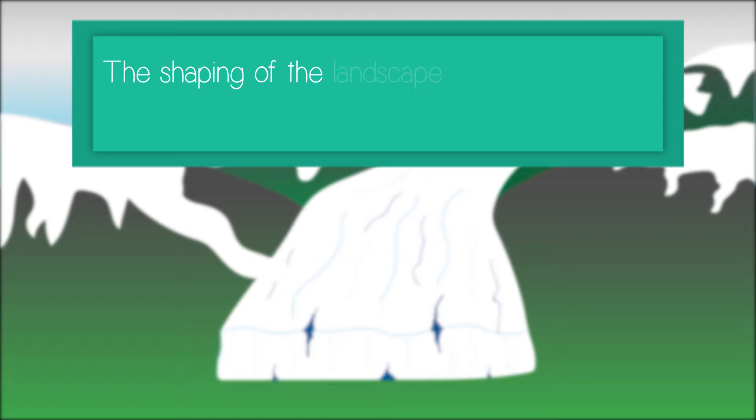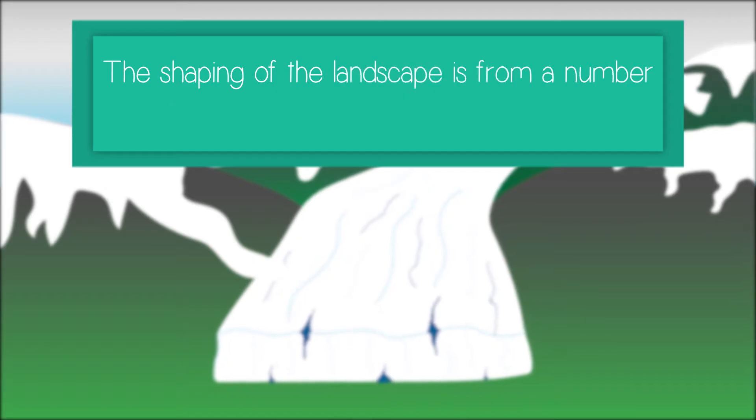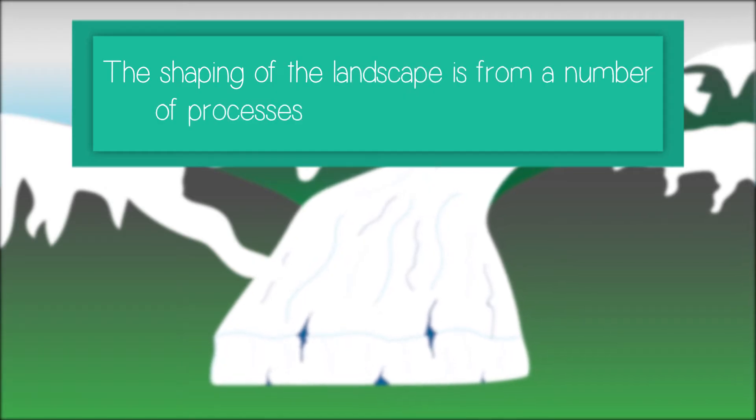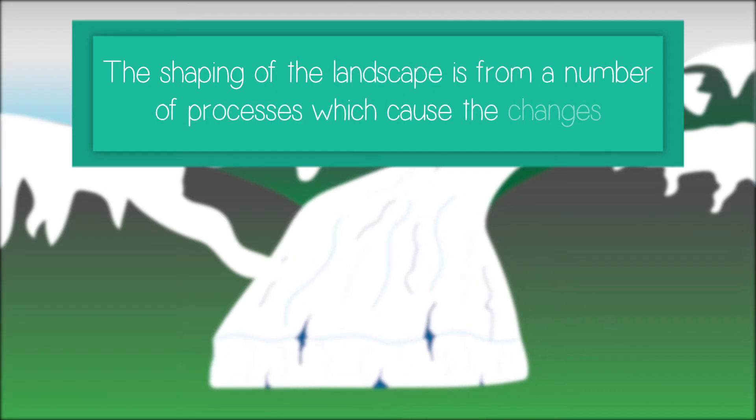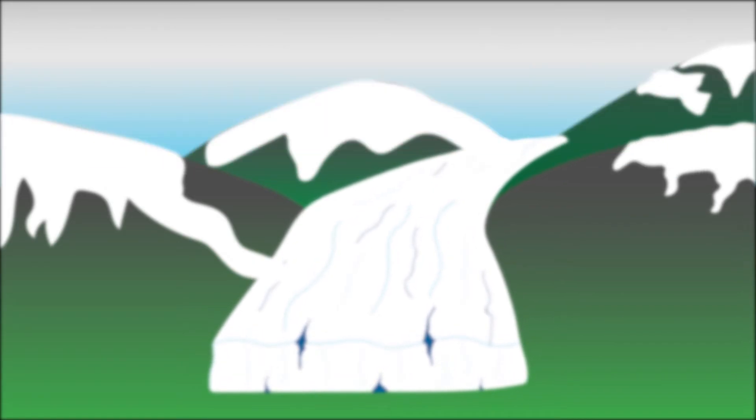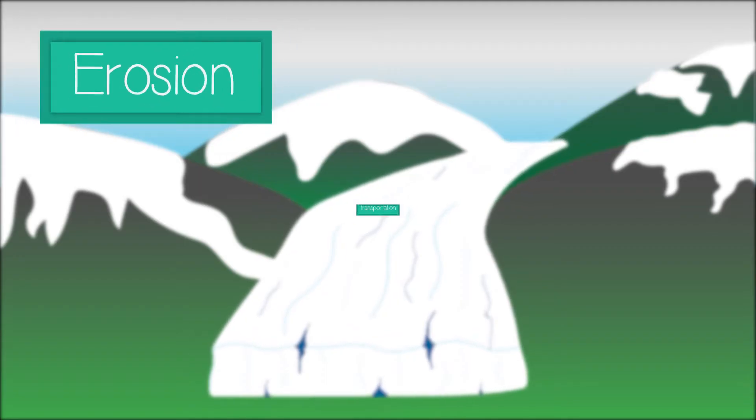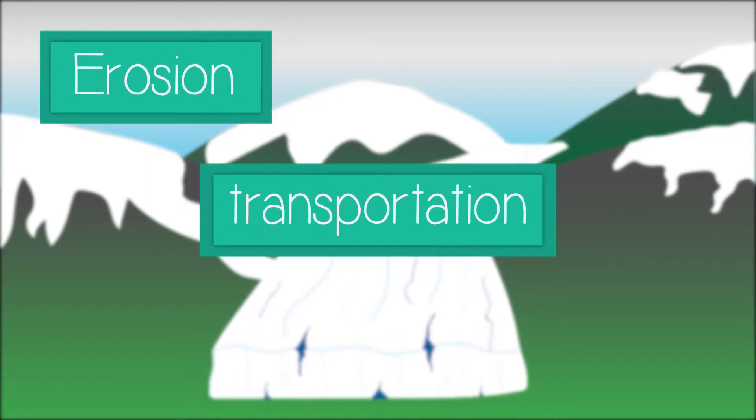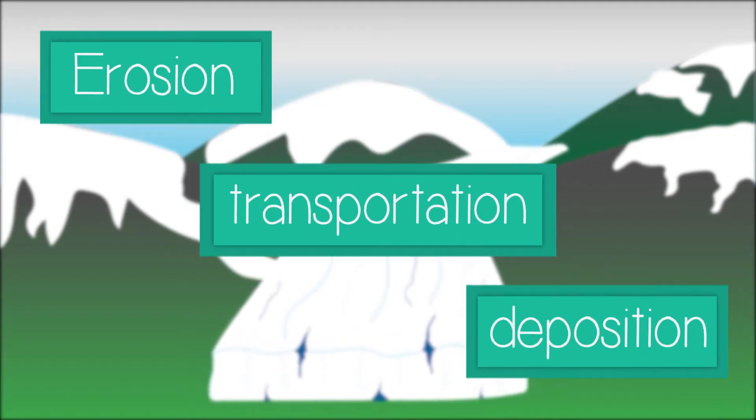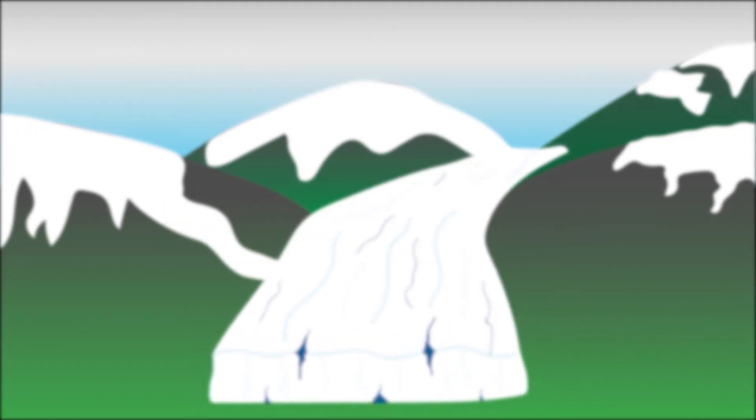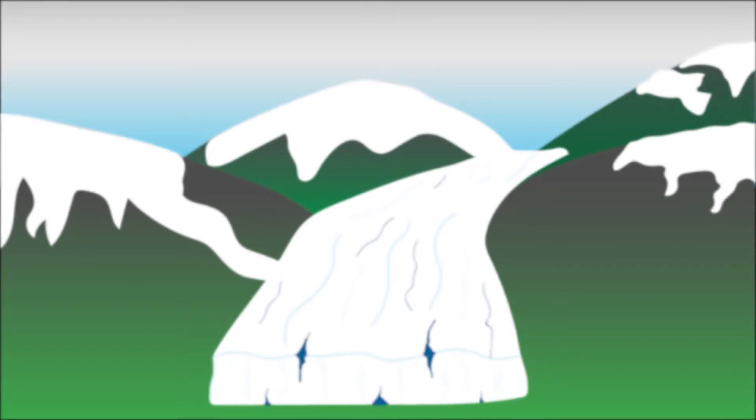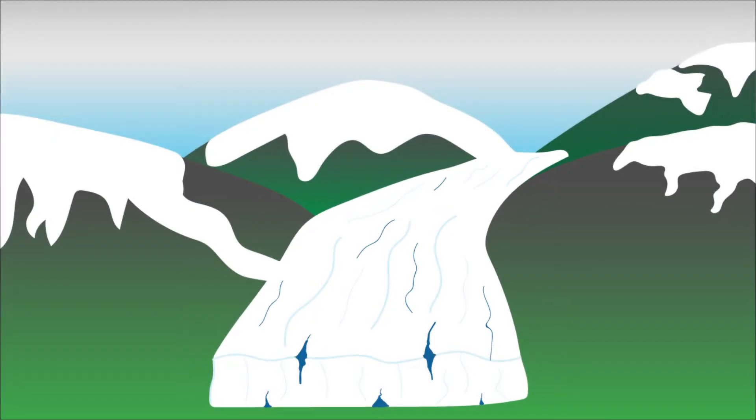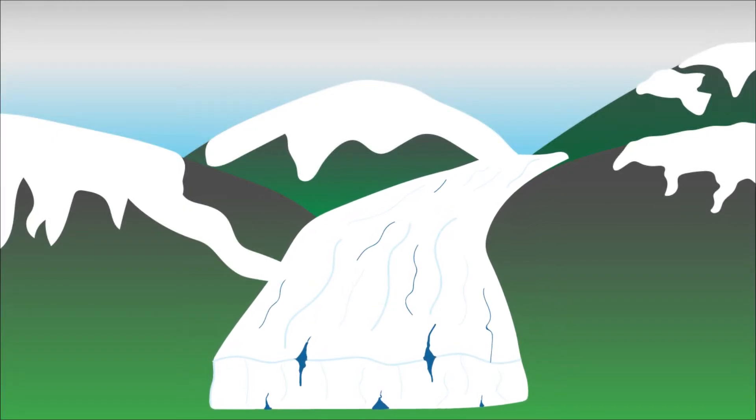The shaping of the landscape is from a number of processes which caused the changes. The most important are erosion, transportation, and deposition. These are all used in glaciation to form new landscapes.